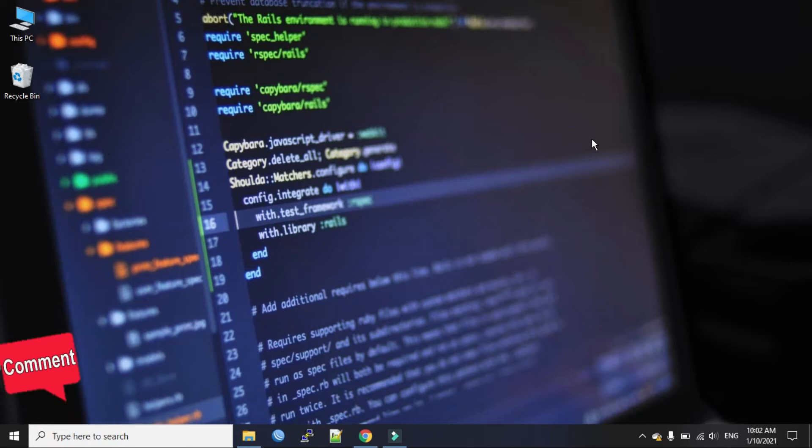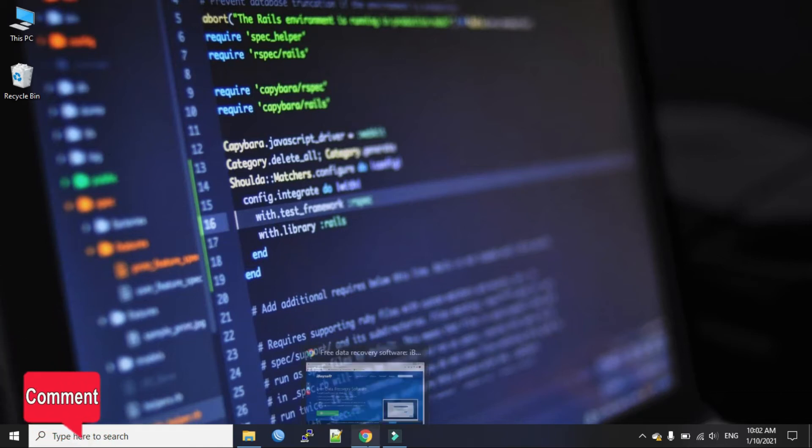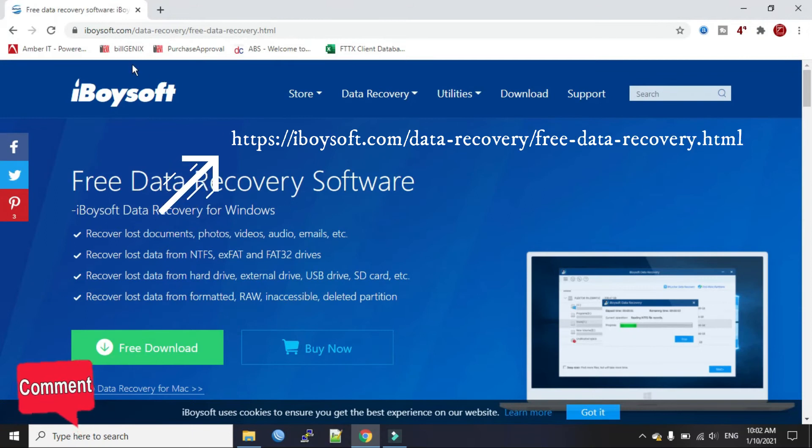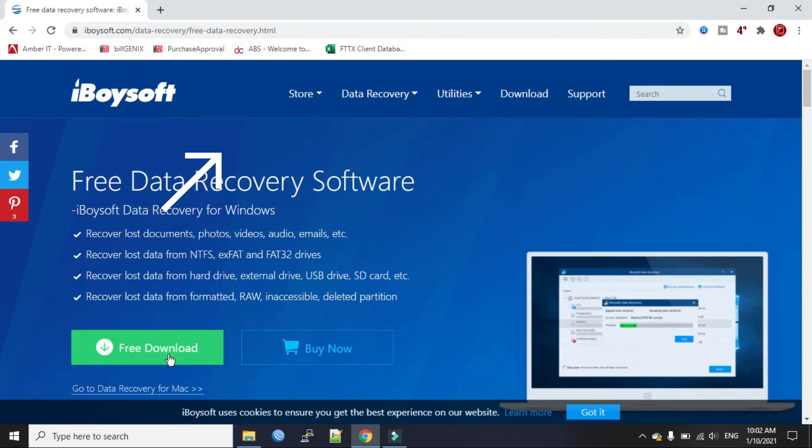Okay, it's pretty simple. I have already opened it in my browser. This is the iBoysoft. I put the link in my description.